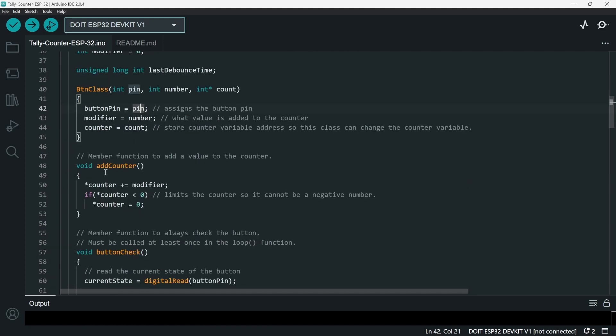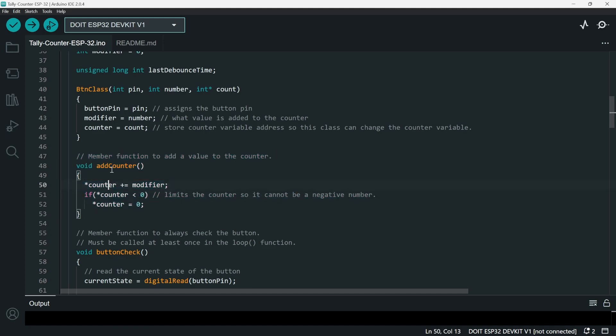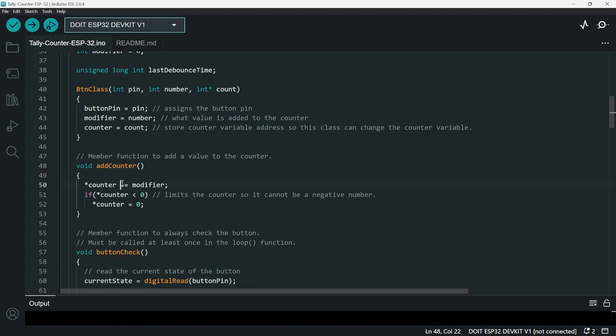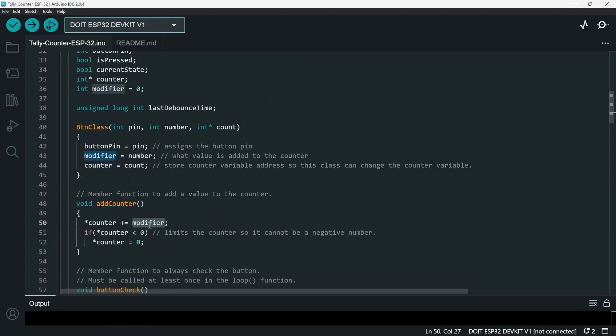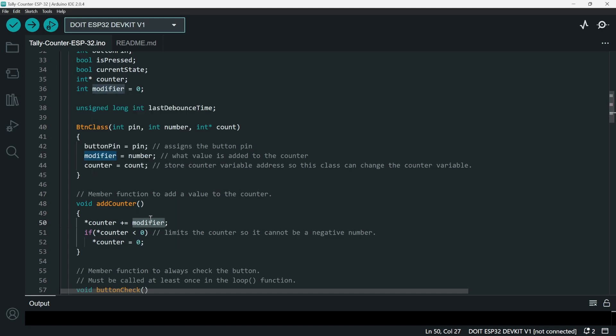And then for the first member function that we have is the add counter. So the add counter here is actually going to add our actual counter, which is outside of this button class. So we have star counter added by the modifier. So the modifier here is actually like it can be plus one or minus one. It's up to the button.